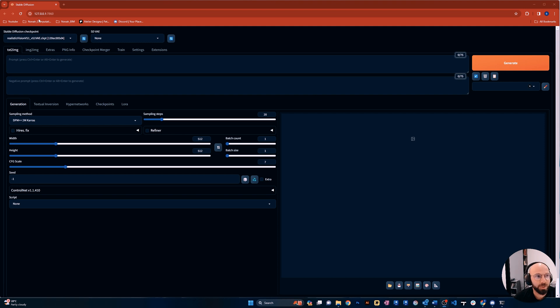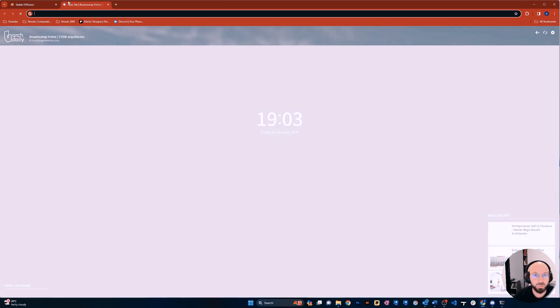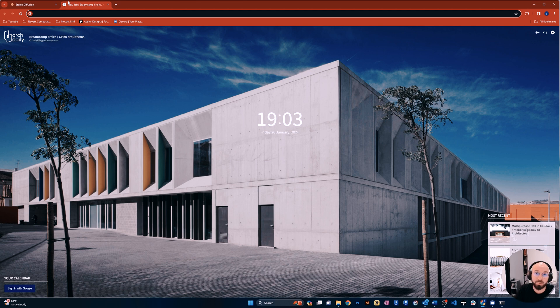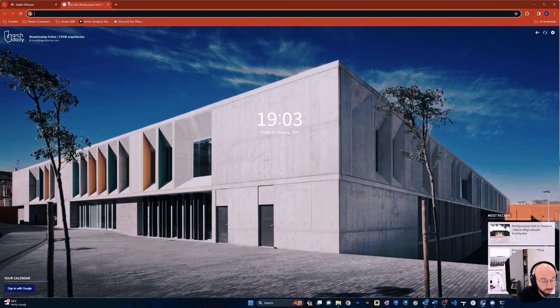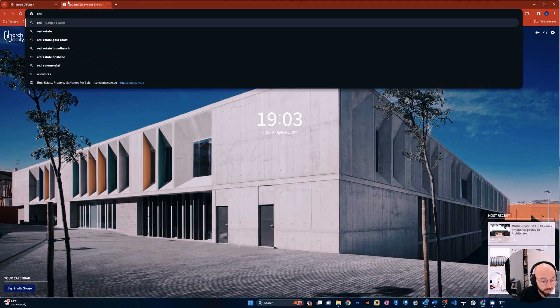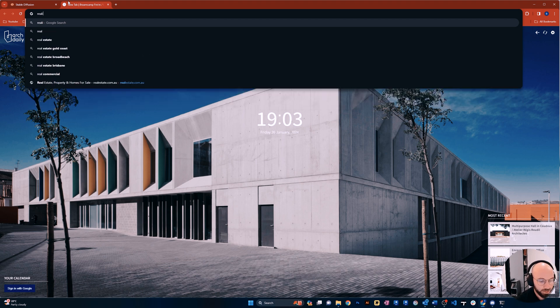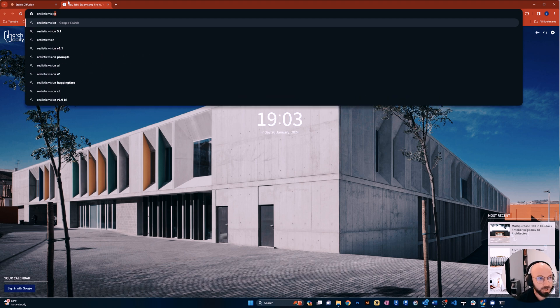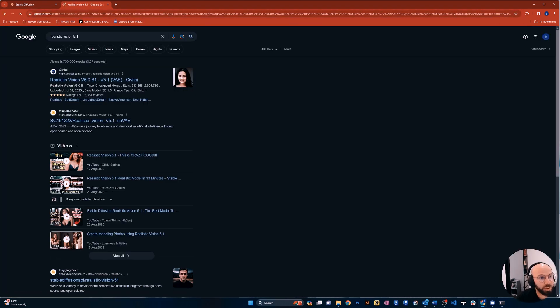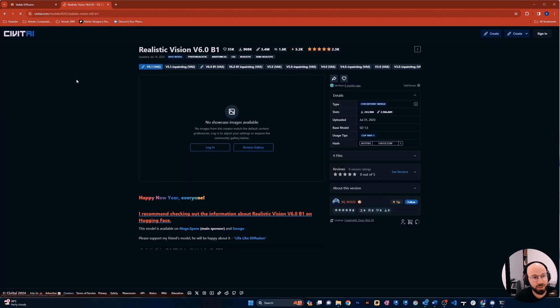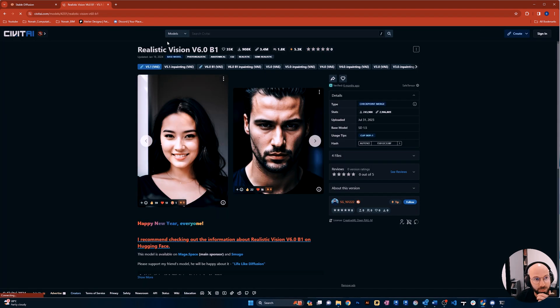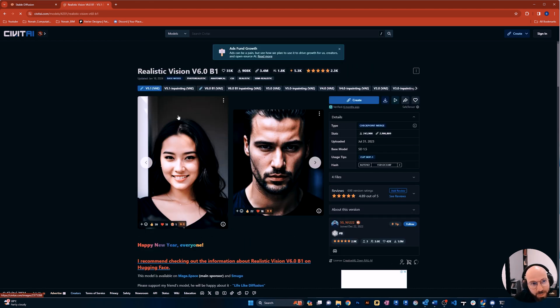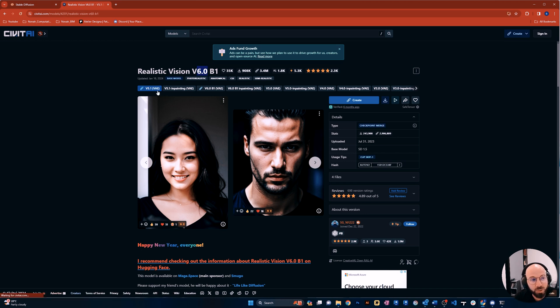All right. And now I am in Stable Diffusion and you can see here, I have the Realistic Vision model here. So I'm not going to run through in this video how to install Stable Diffusion. I'll put a couple of links in the description. I'll also probably do a video later on to explain it. But what you can do is Realistic Vision 5.1.